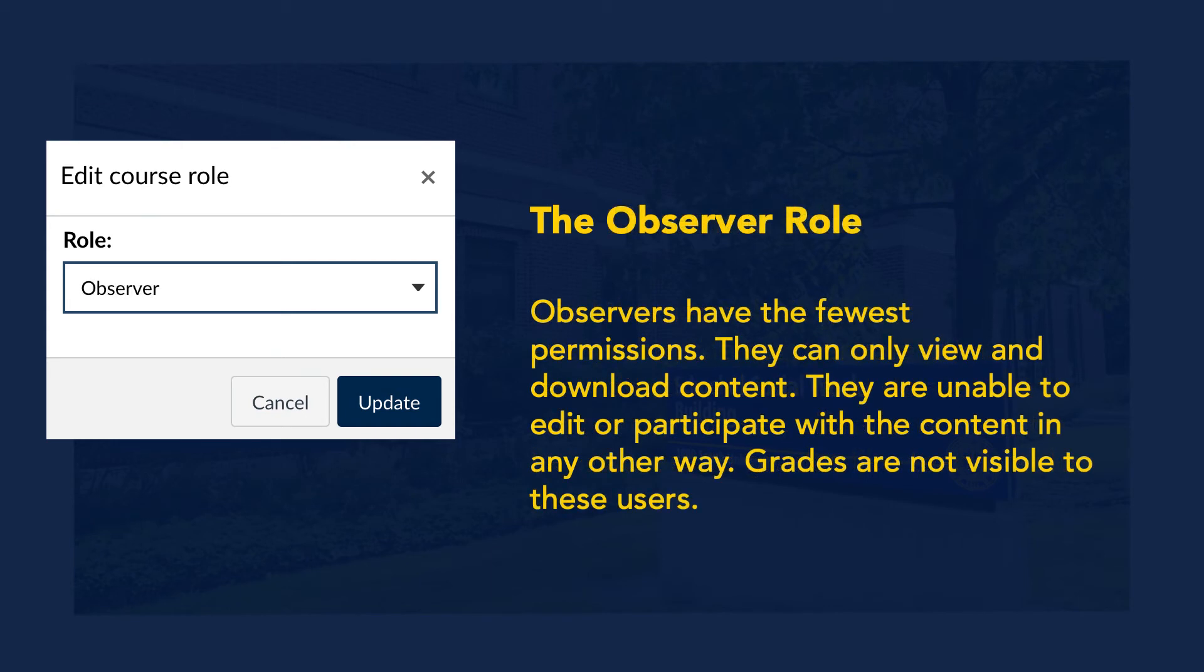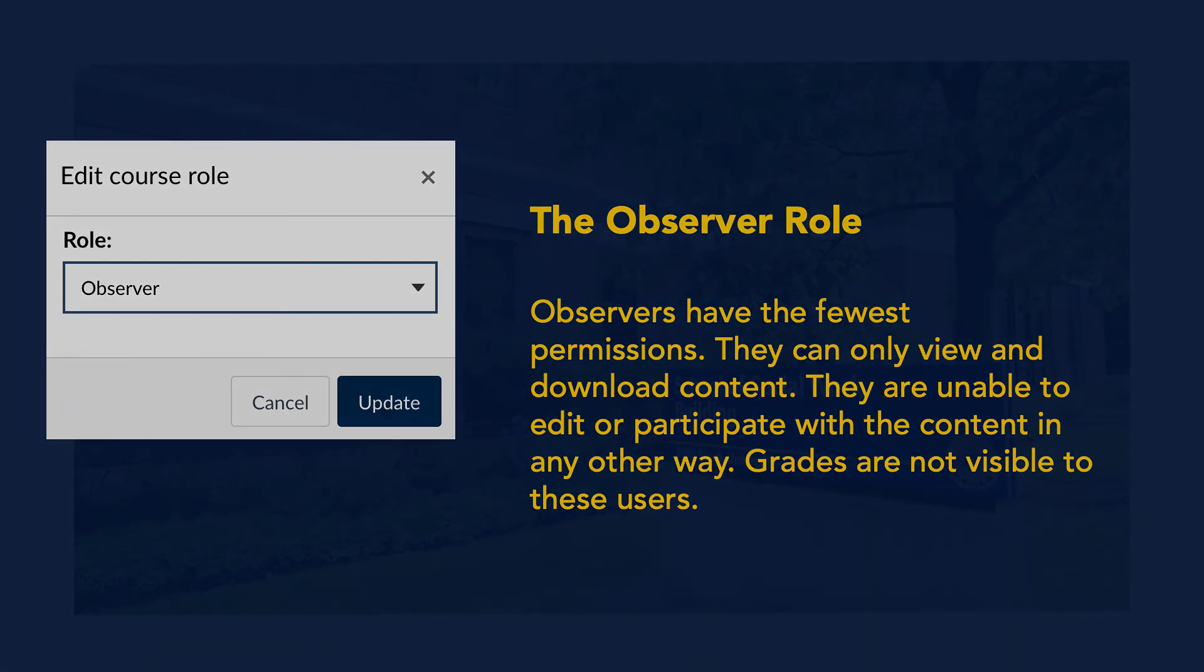Observers have the fewest permissions. They can only view and download content. They are unable to edit or participate with the content in any other way. Grades are not visible to these users.